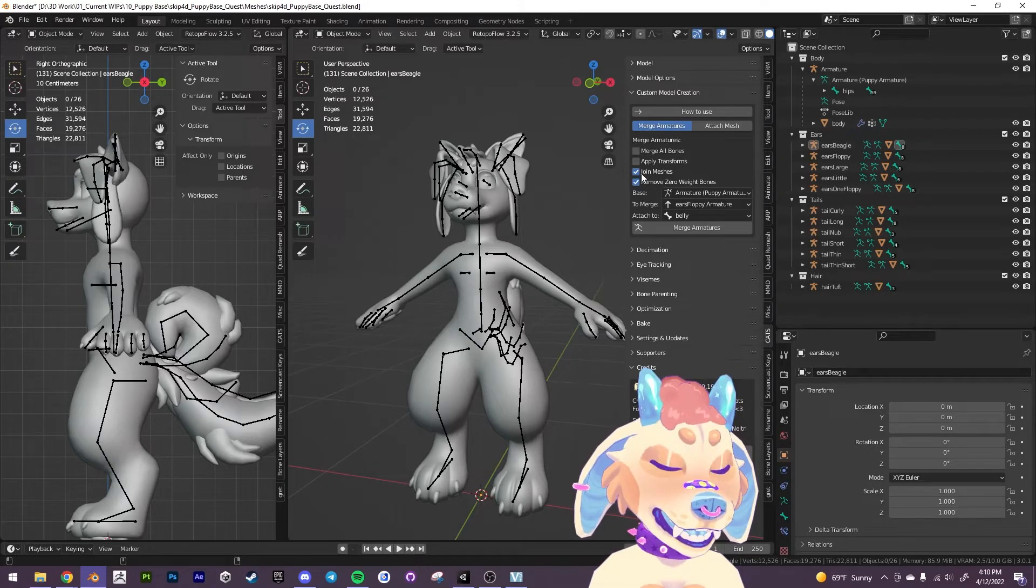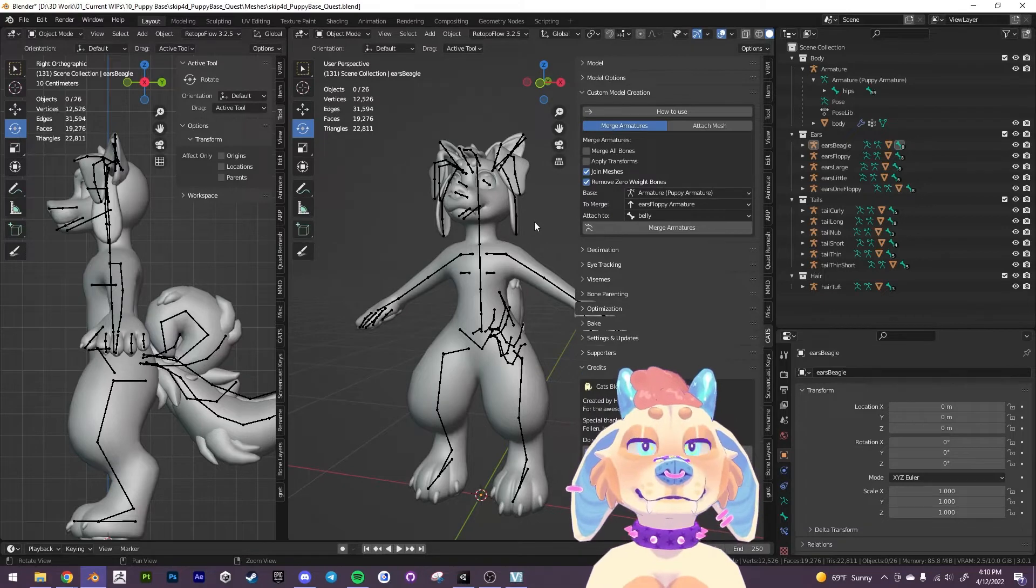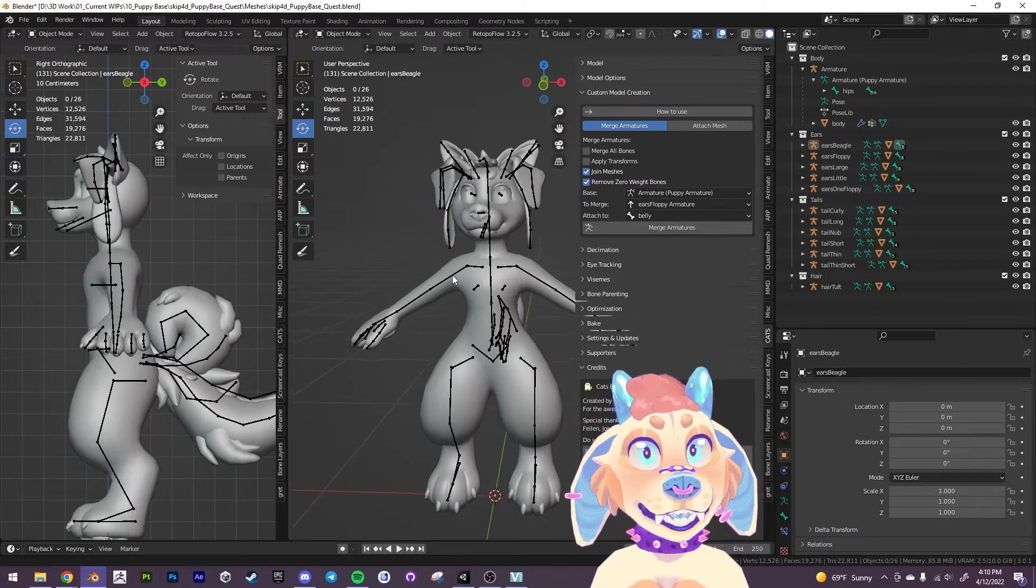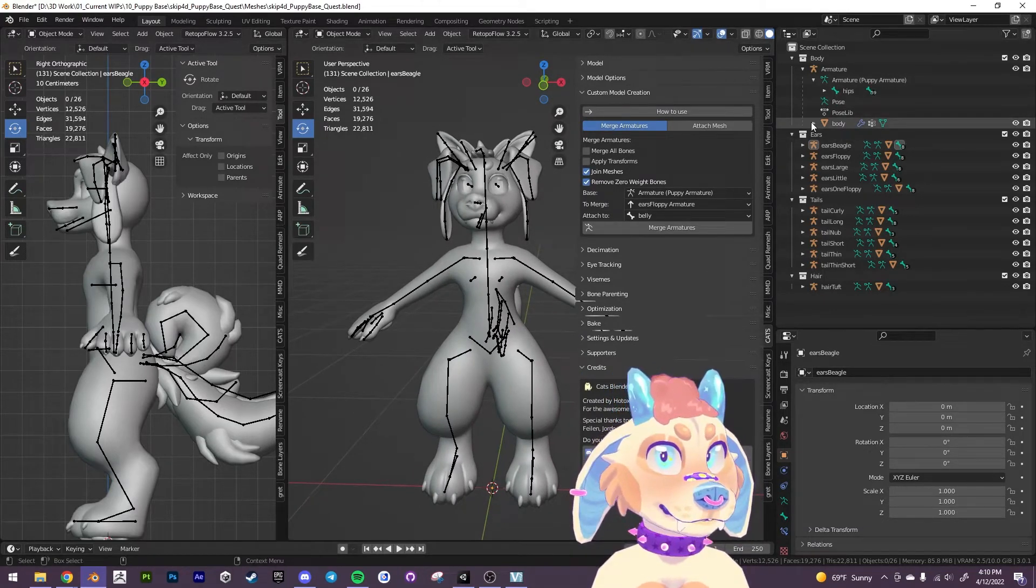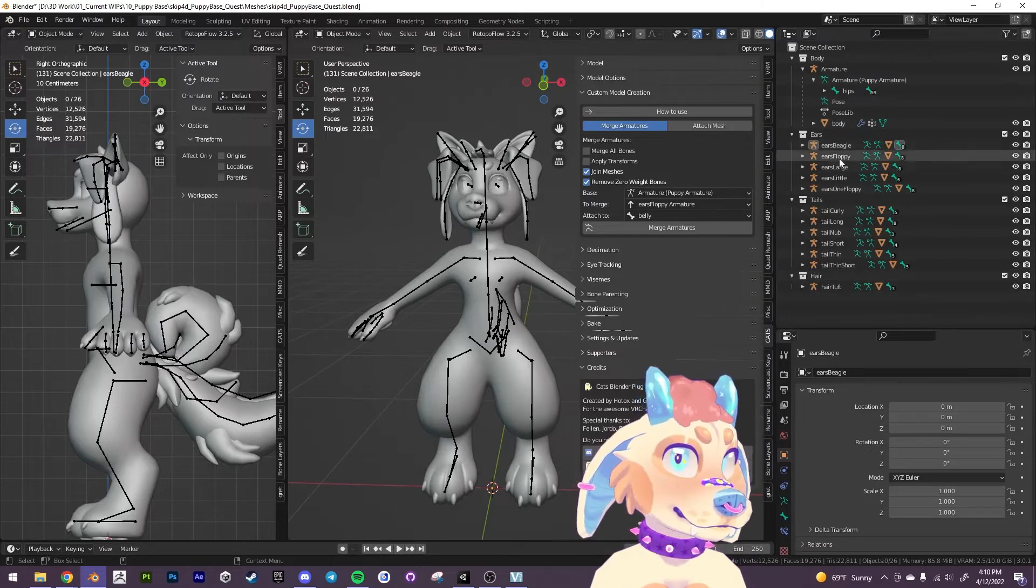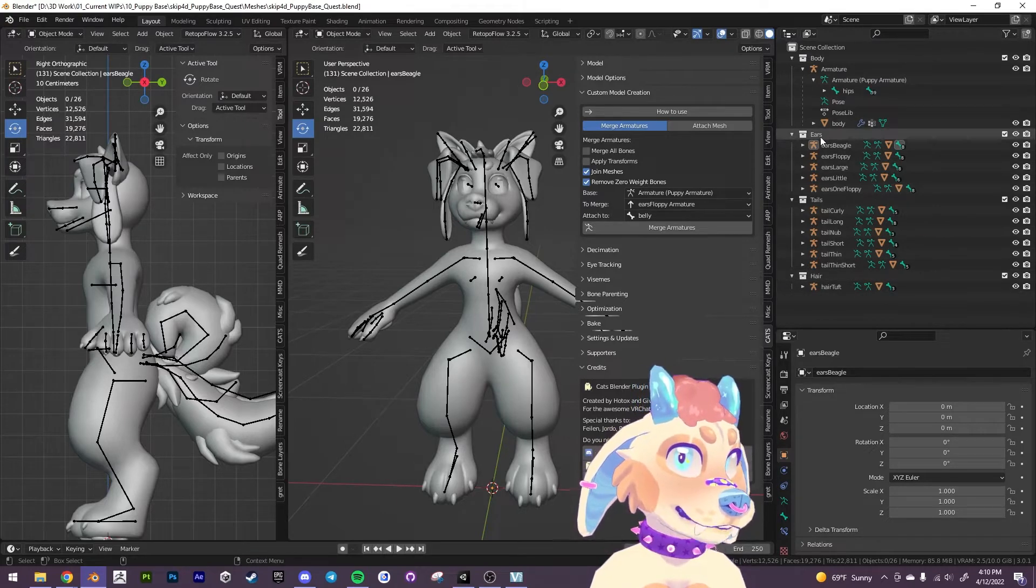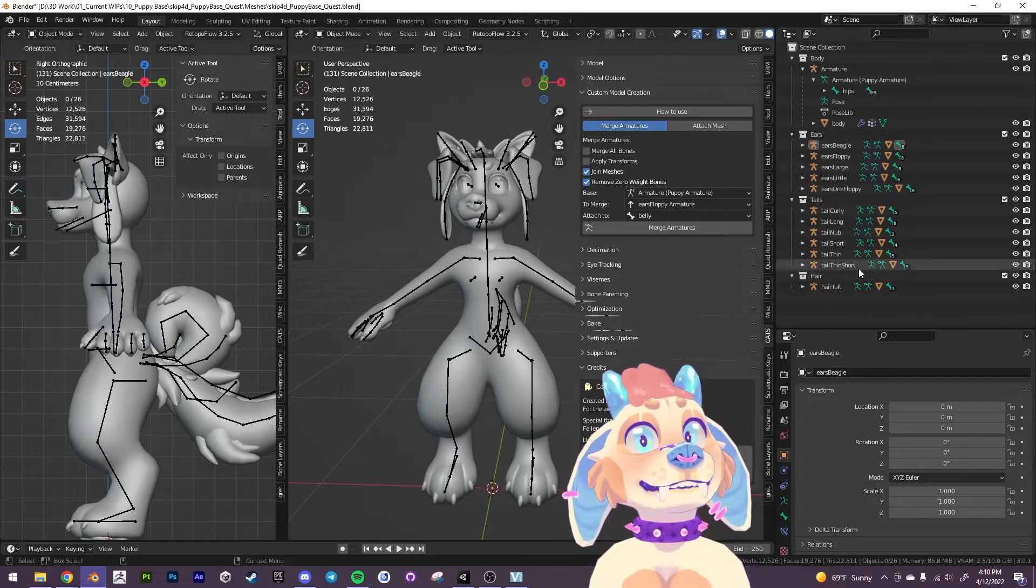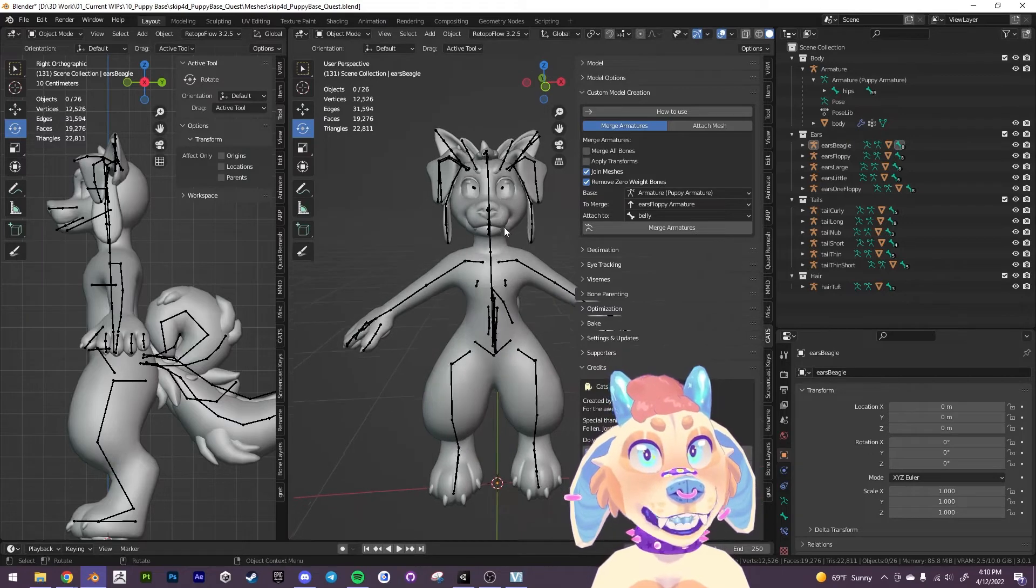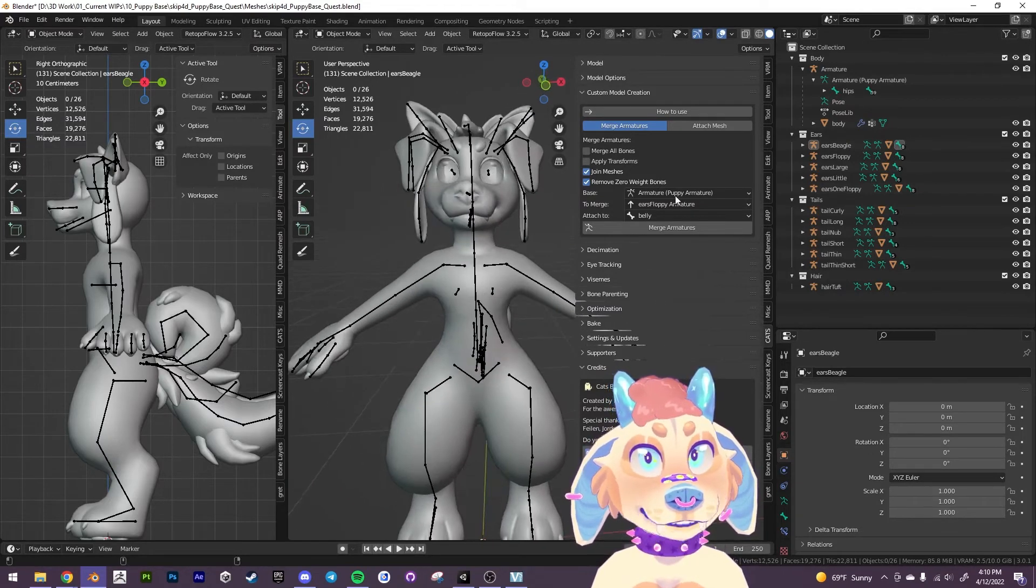And what we want to do is we want to join the meshes. We can actually leave these defaulted actually. But what we want to do is we want to sort of figure out which one, which of the ears and which of the tails that we want and if we want this hair tuft.